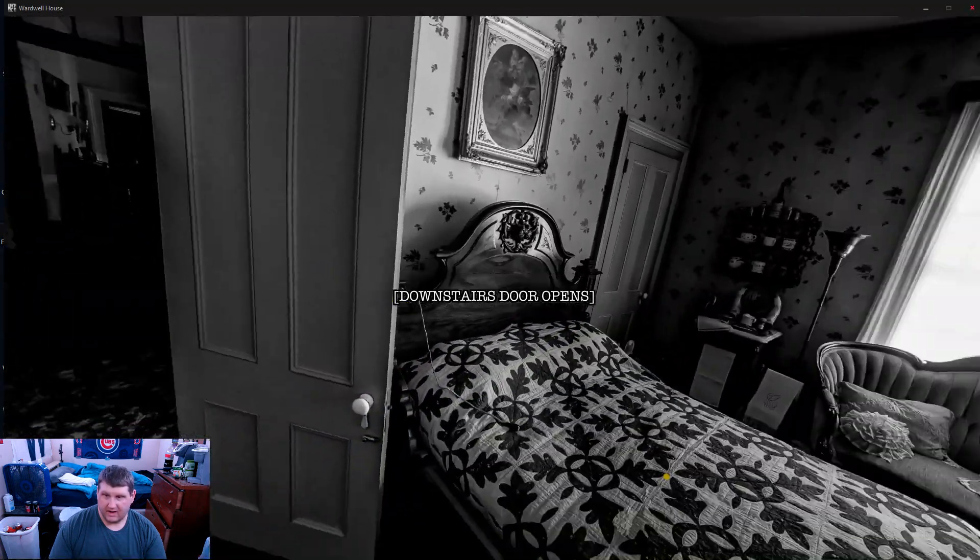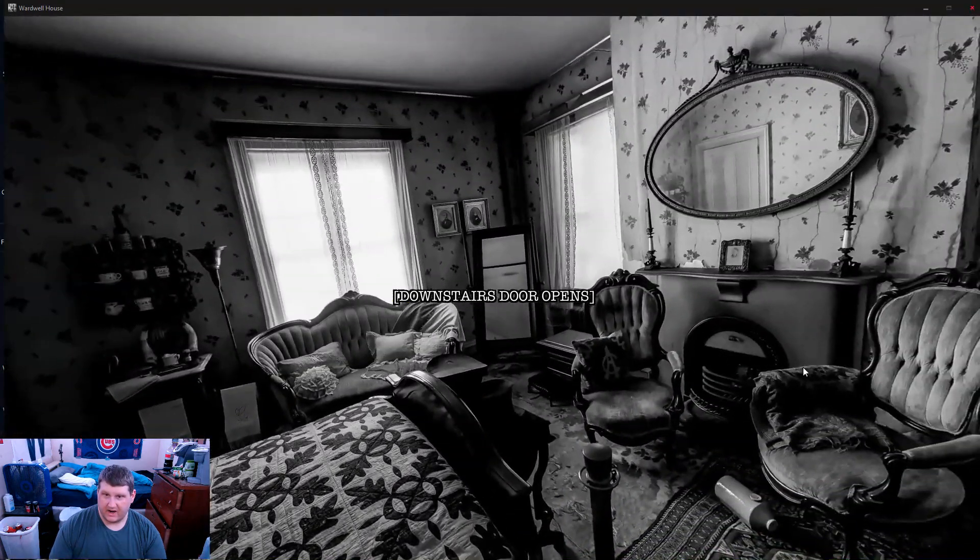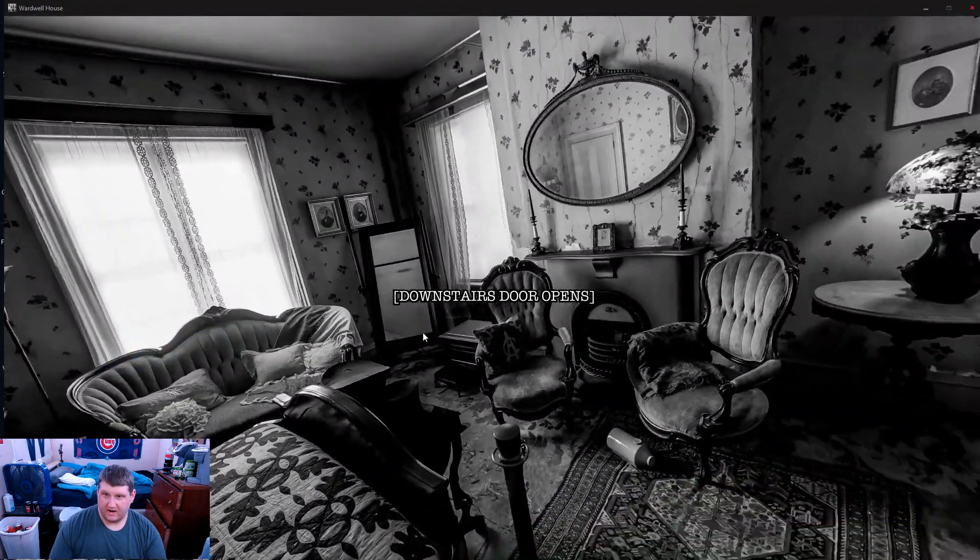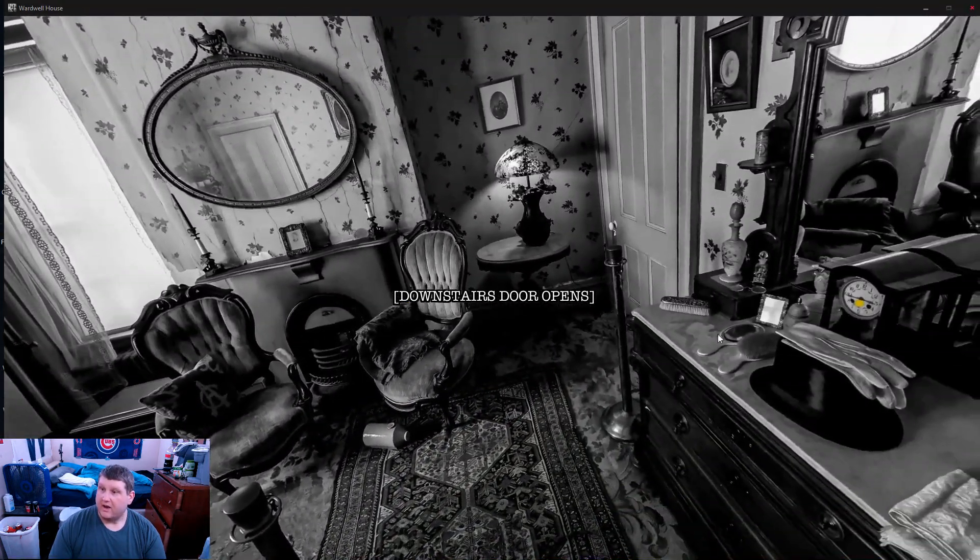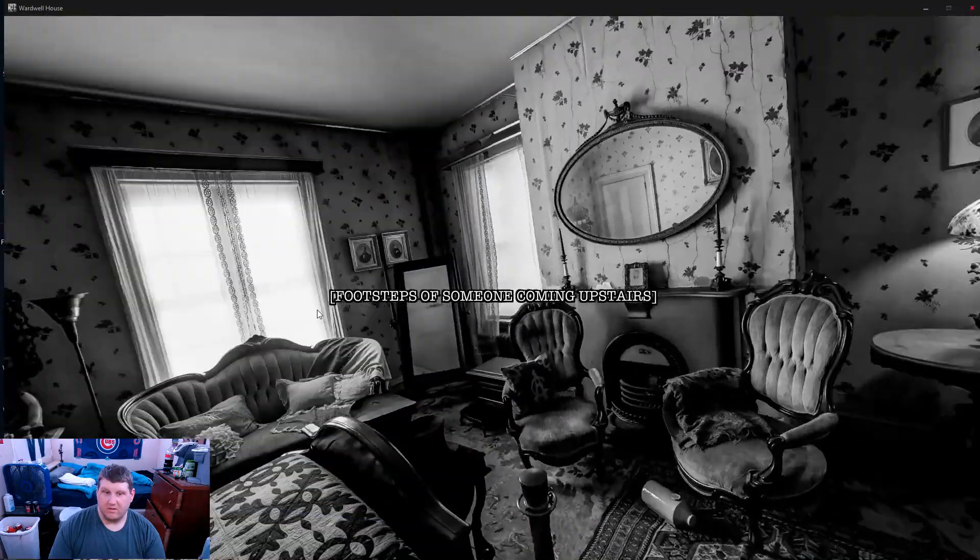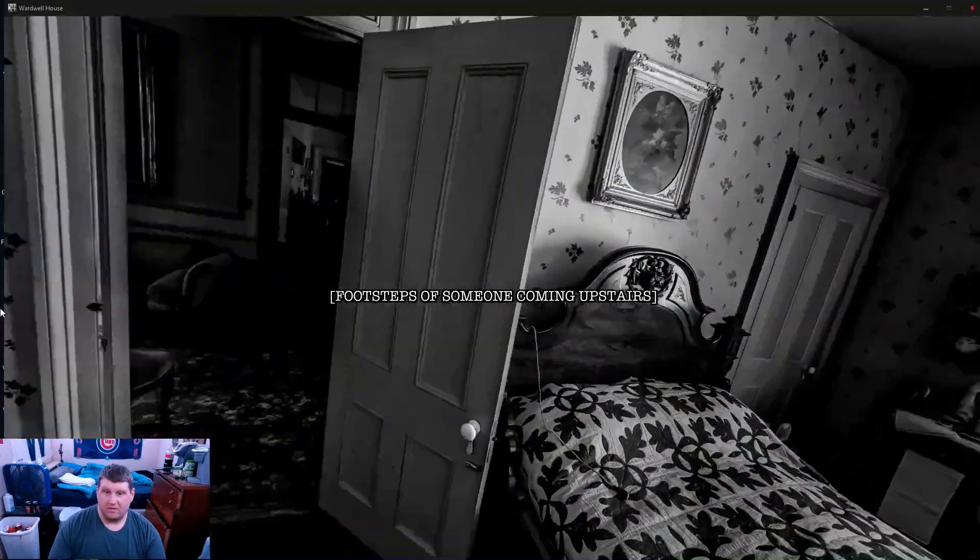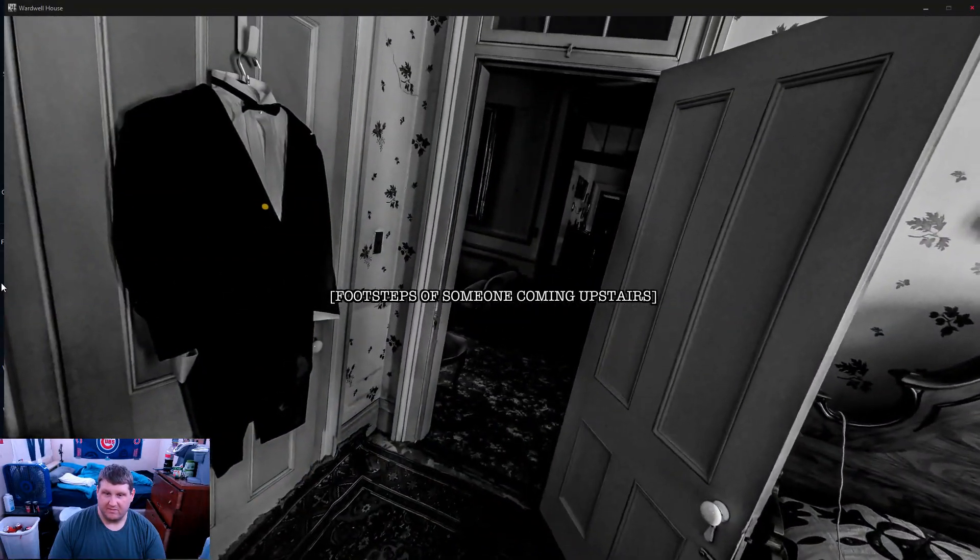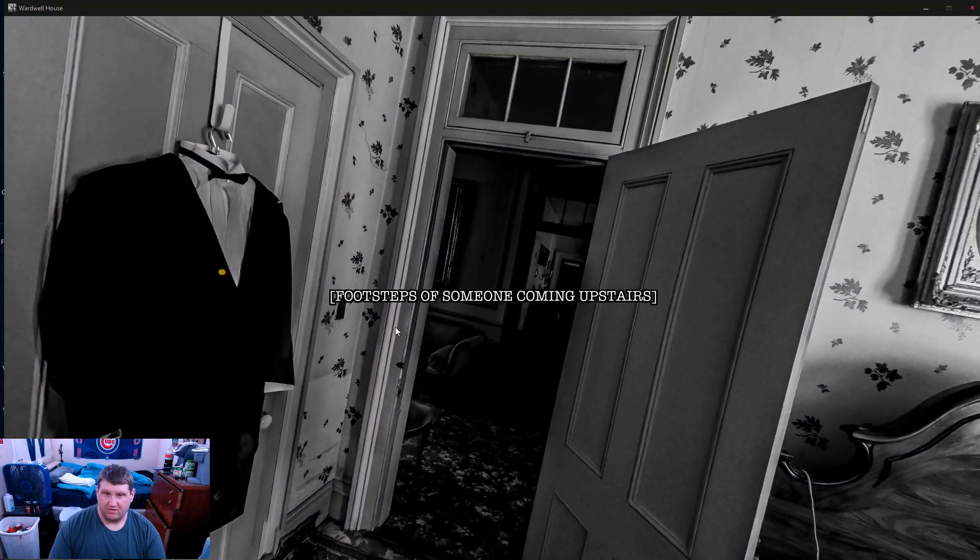Stairs to attic. Okay. What was this with someone coming up here? Oh crap.